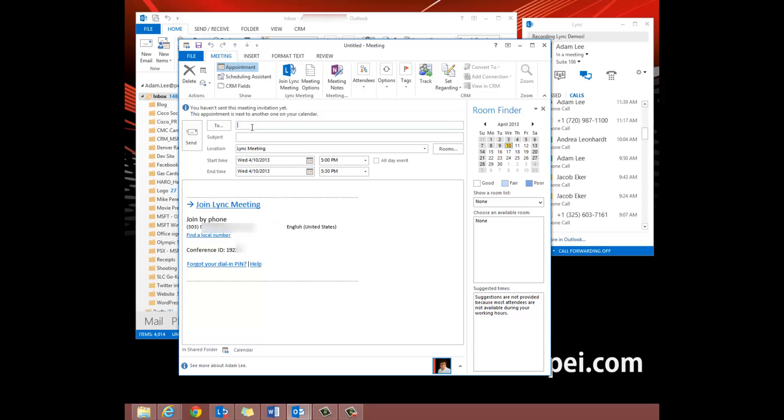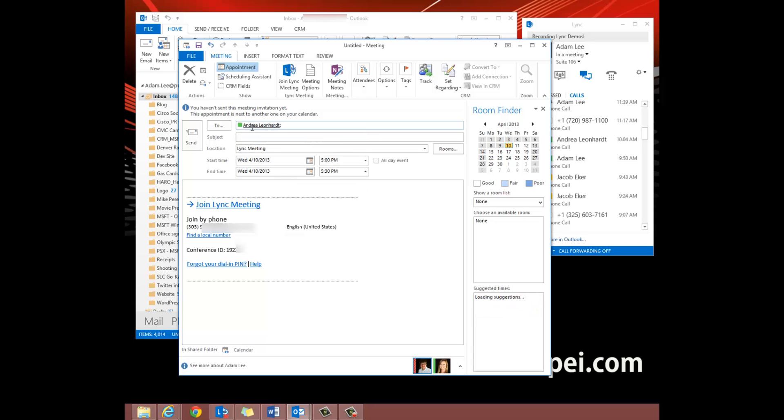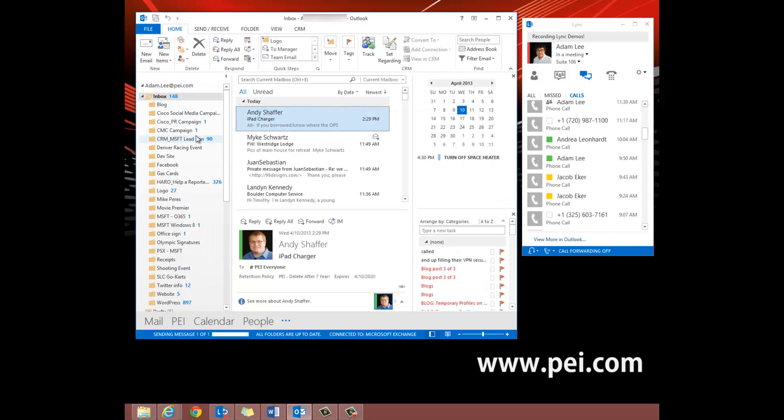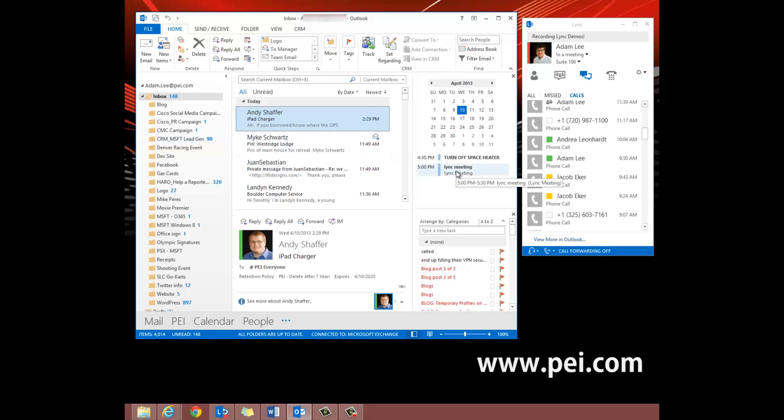We're going to send this to Andrea to test it really quickly. Then we'll send that and it sends just like a normal Outlook Meeting. And right here it will pop up in our calendar.